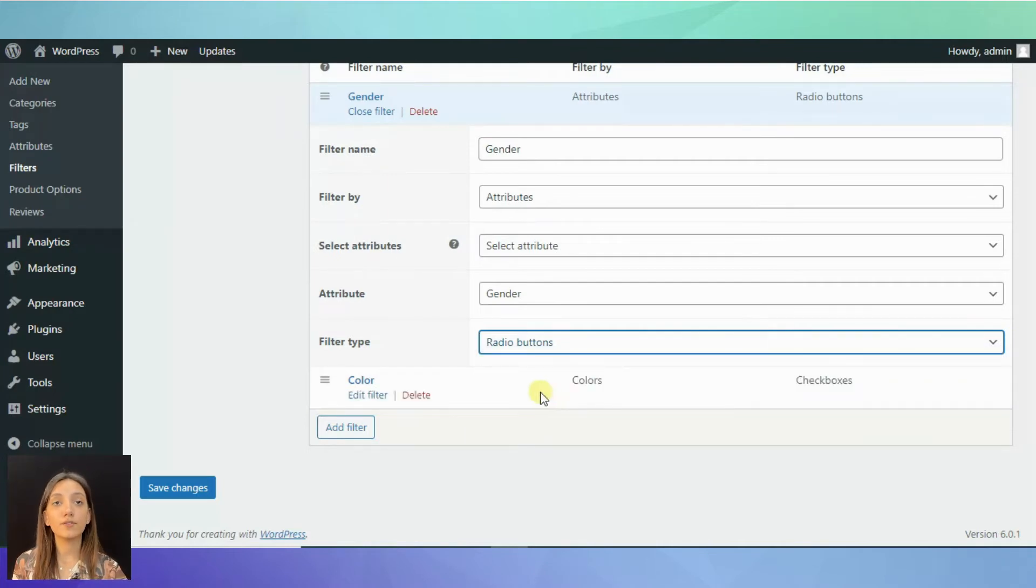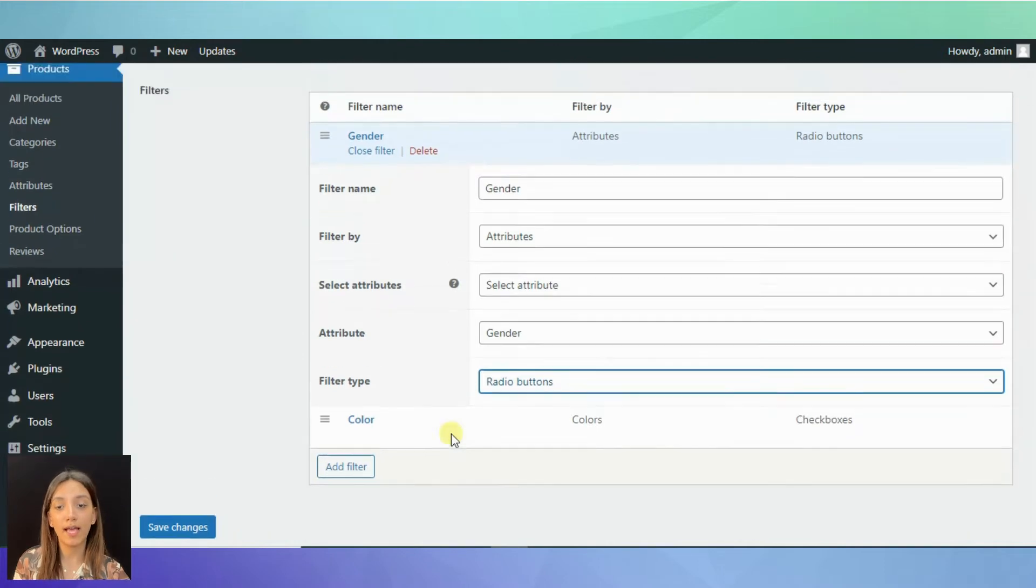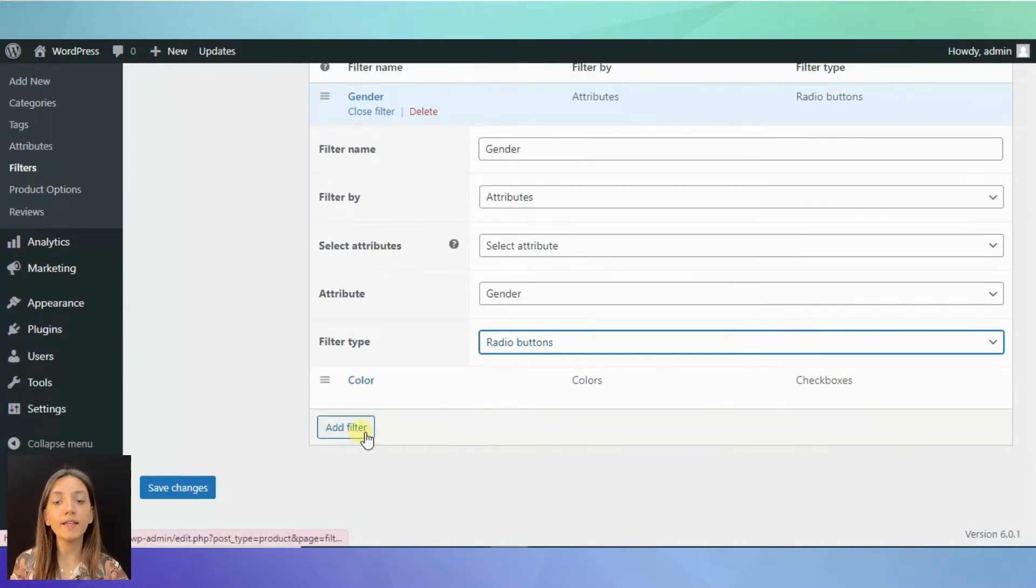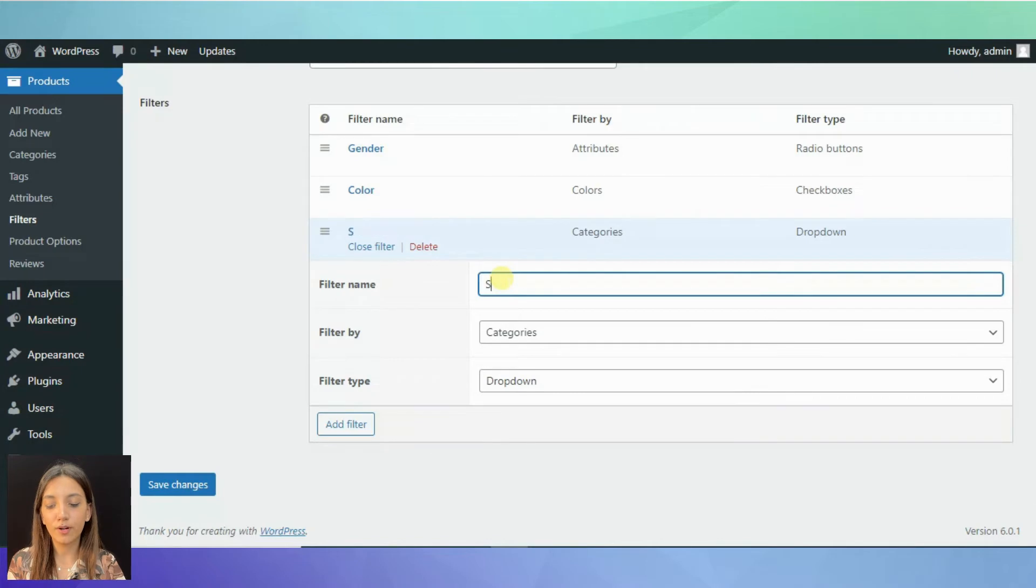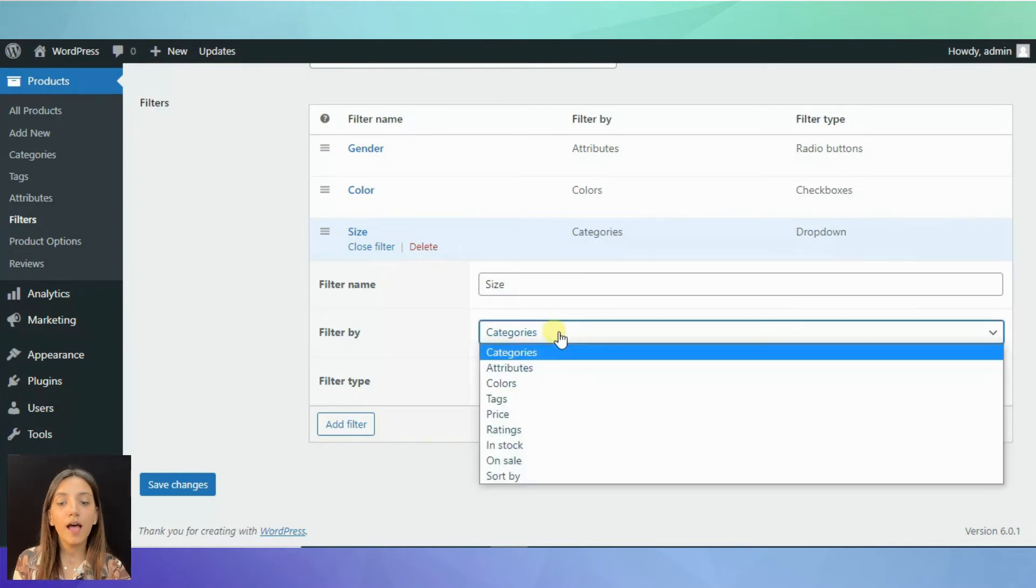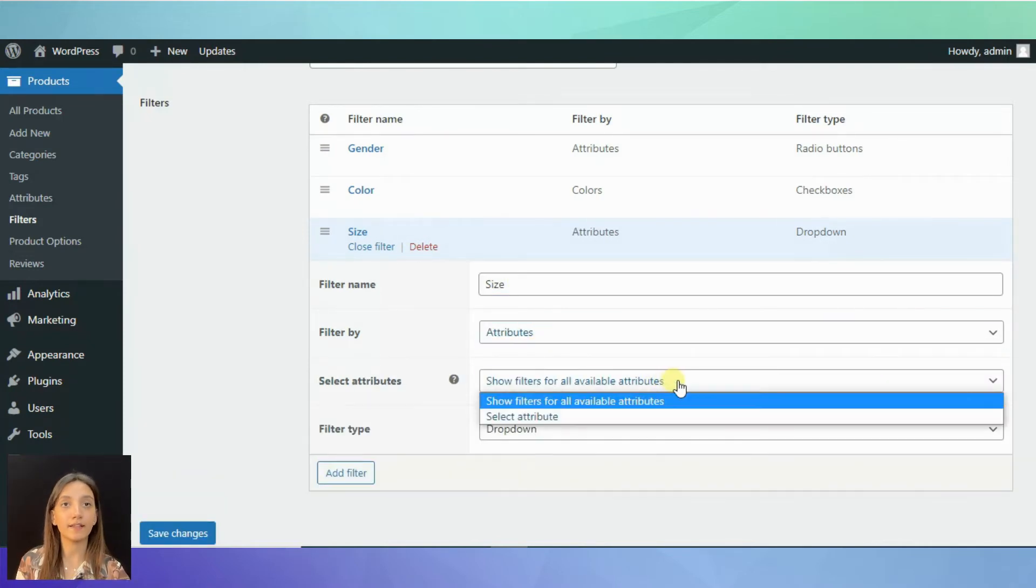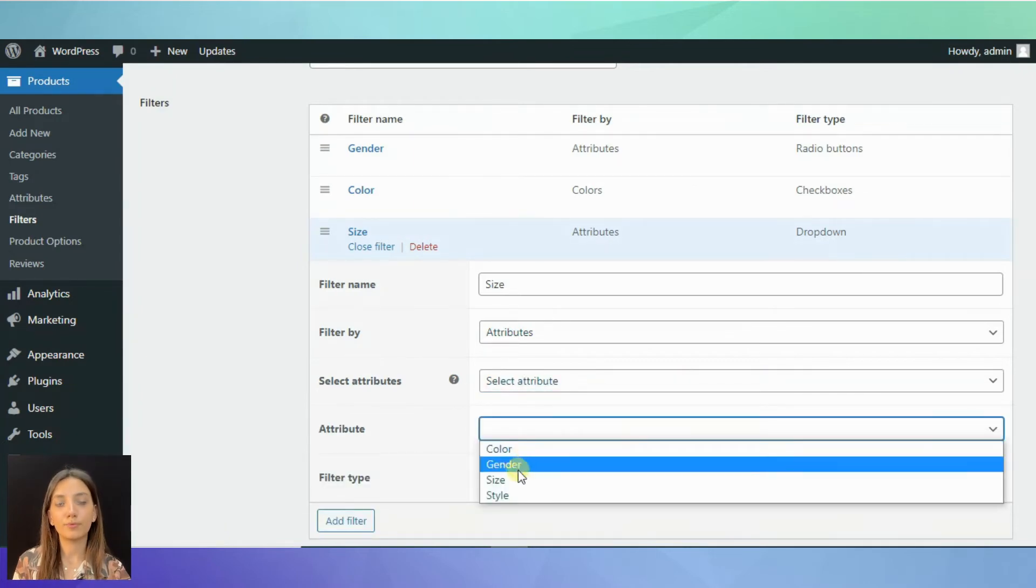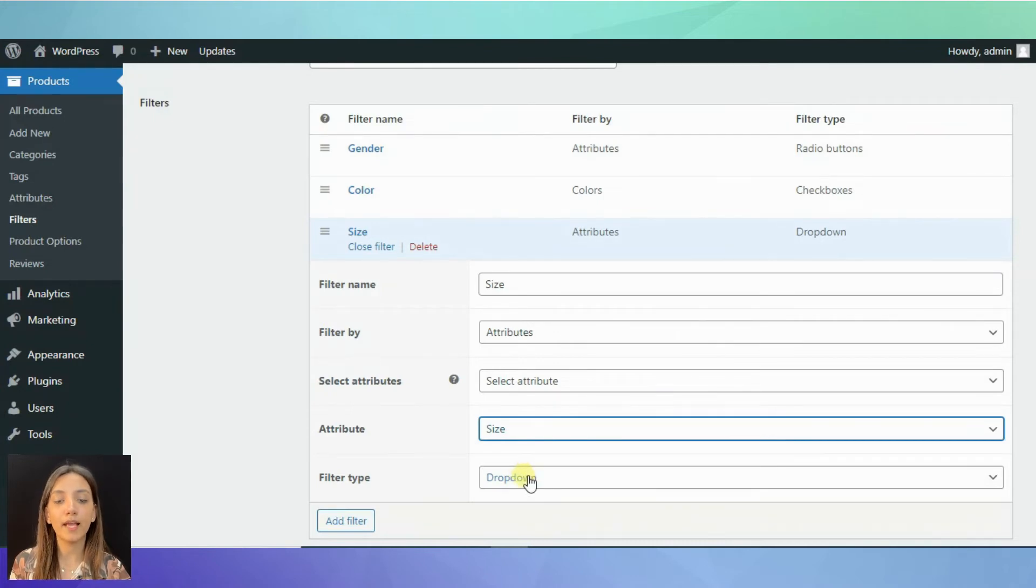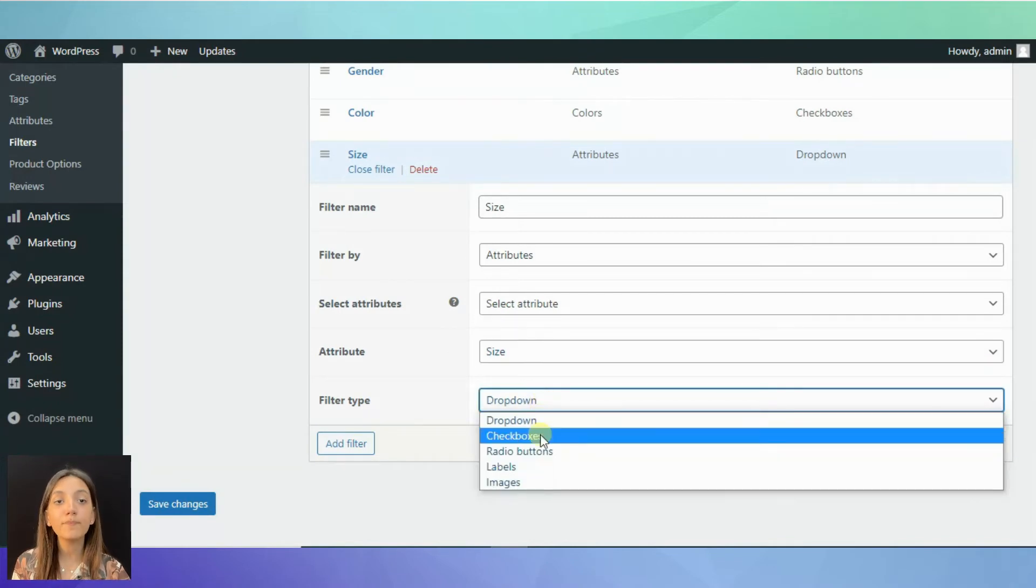So, as you can see, it is rather easy. It is also very easy to add new filter. Simply click add filter button and start typing in the information. Let's add the filter of size and choose again to filter by attributes. Select attribute and here you can see that I have attribute of size among my products.